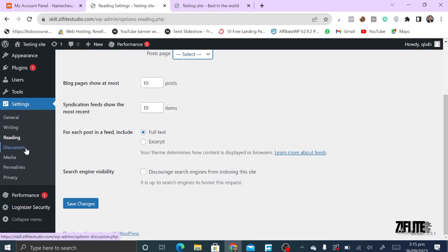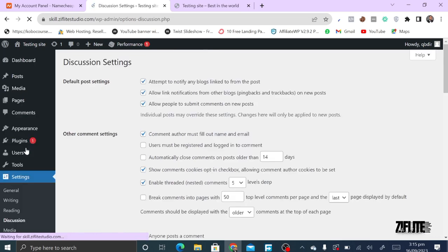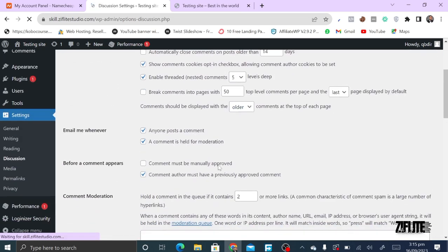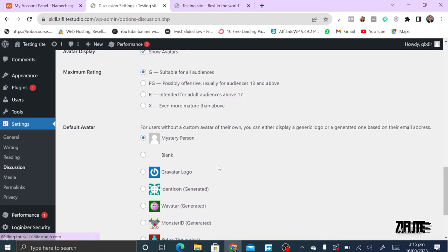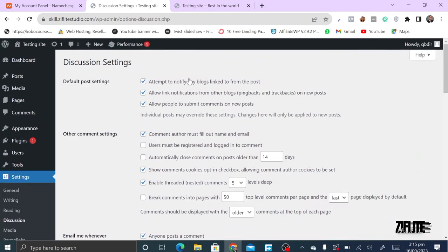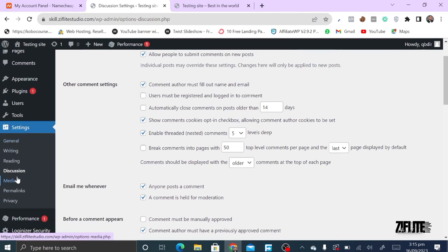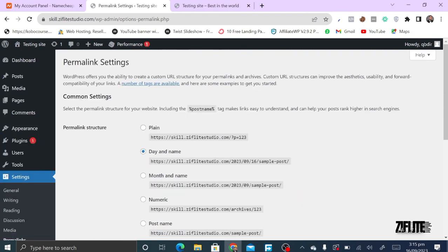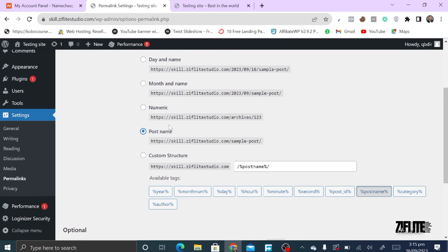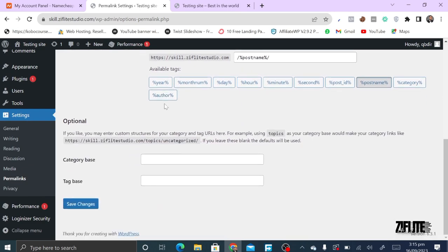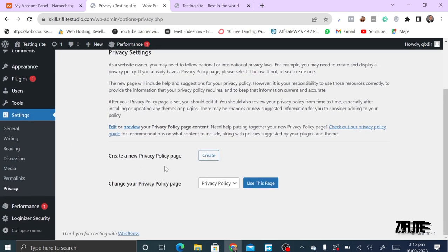Under Discussion settings, you can configure commenting features — just go through and check what suits you. The Media settings are the same as what was shown earlier. Under Permalinks, make sure you set it to 'Post Name' — it's more friendly to search engines. Click Save Changes.